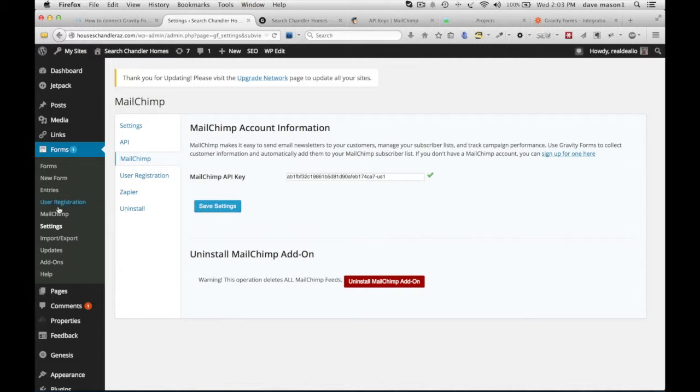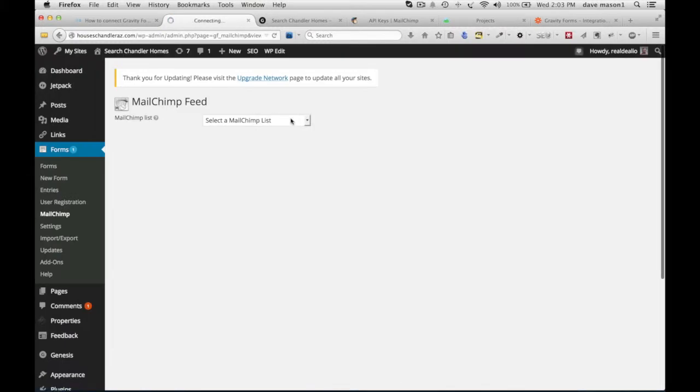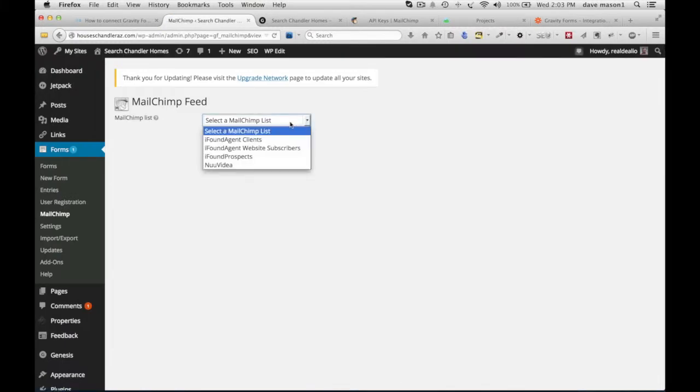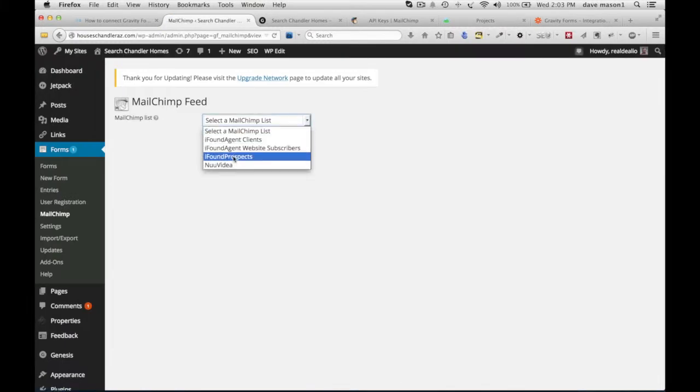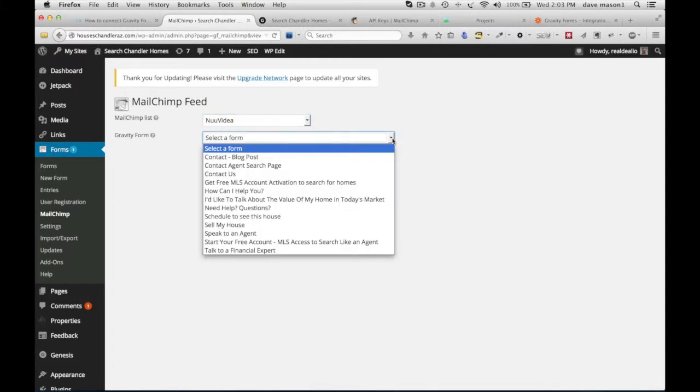Go back to MailChimp where we're going to set up a feed from one of the forms inside your website. Let's add new and select a MailChimp list to put the new entries in. In this case, I'm going to pick this list and then the form.